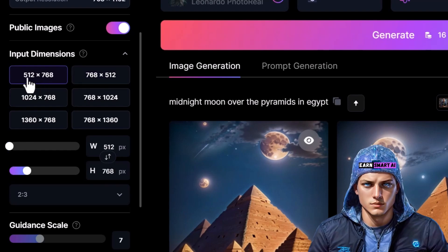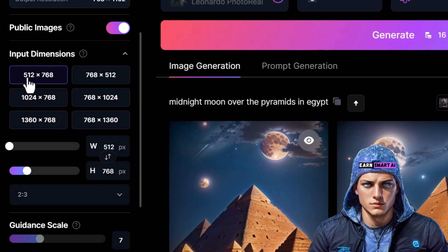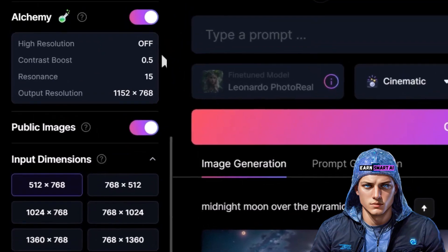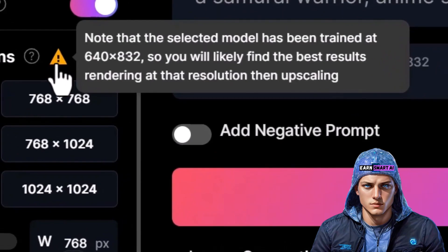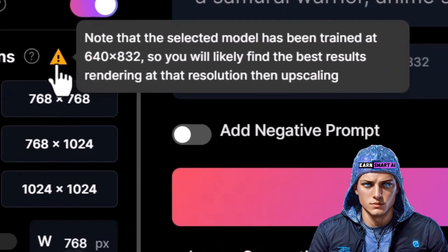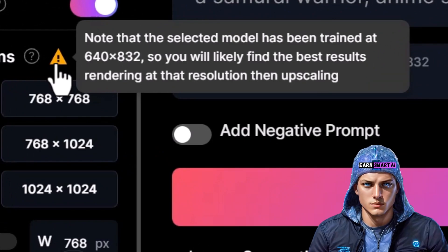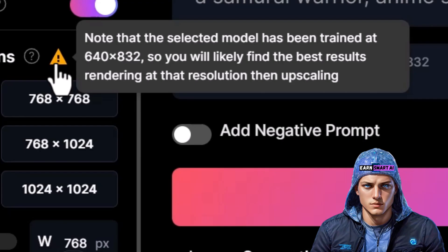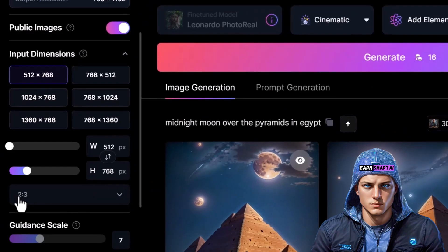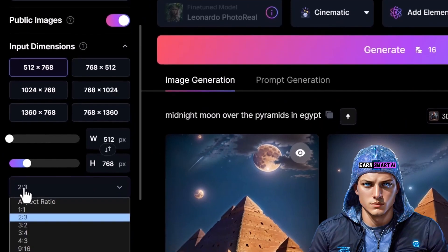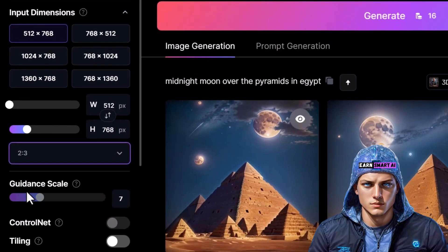For best outcomes, try to match the resolution used during training. For example, by deactivating Alchemy, you'll notice a small exclamation mark indicating that the selected model was trained at 640x832 resolution — so it's more effective to use that resolution if Alchemy is not in use. However, let's reactivate Alchemy and continue. You can also adjust the aspect ratio at the bottom, choosing from various options — I'll stick with a 3:2 ratio.